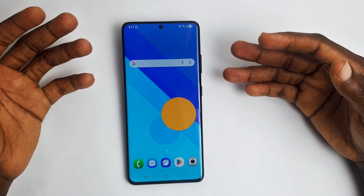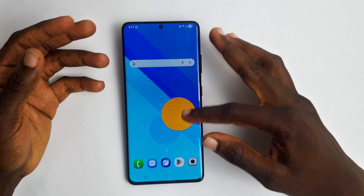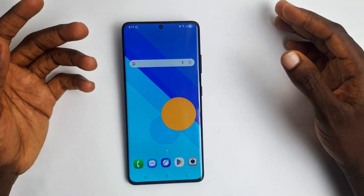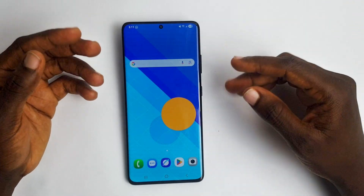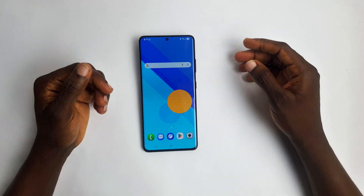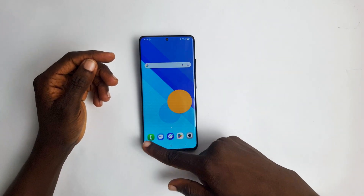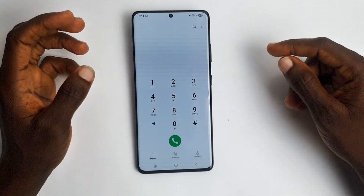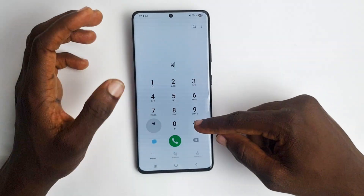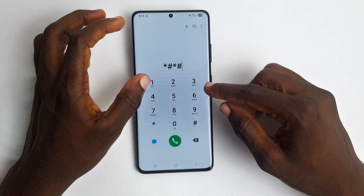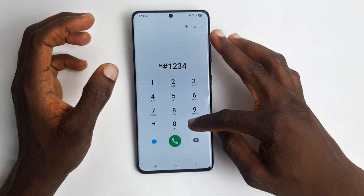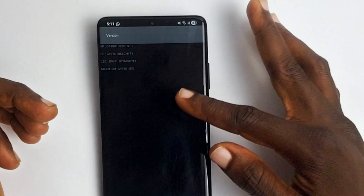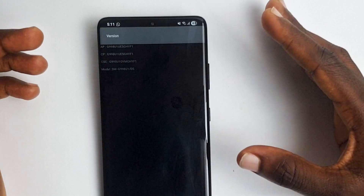In this video I'm going to be showing you how to get the CSC code. The first step is to go to your phone app and dial the code star-hash-1-2-3-4-hash. This is going to bring up a window on your screen.